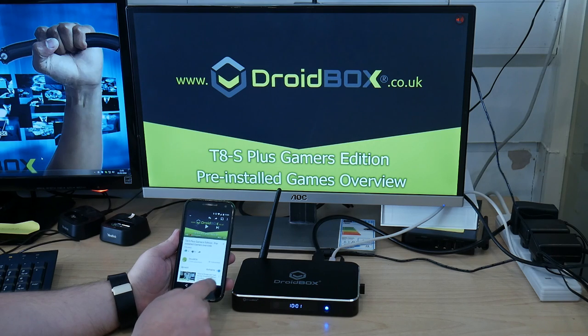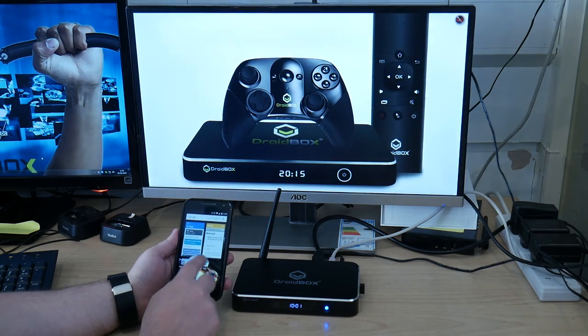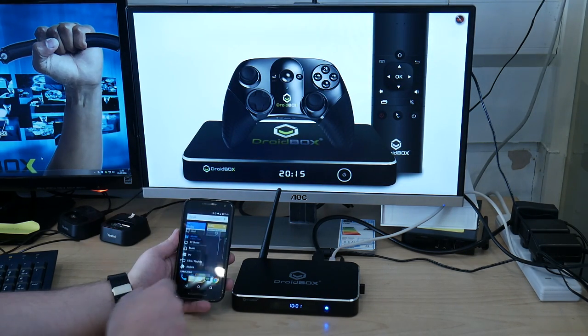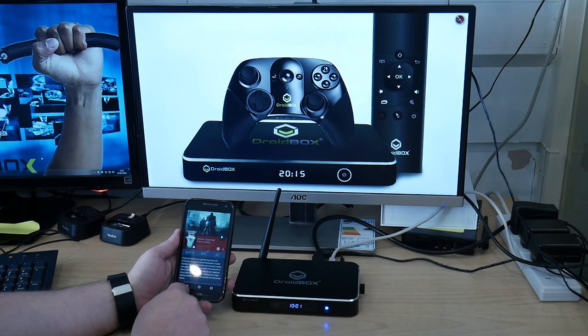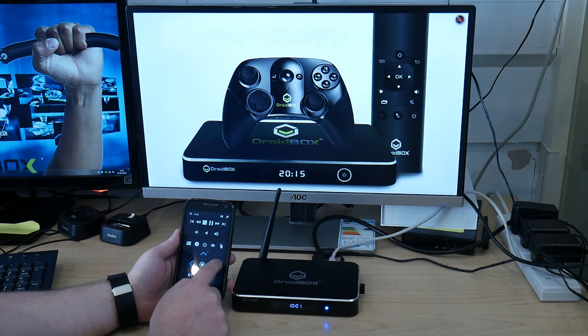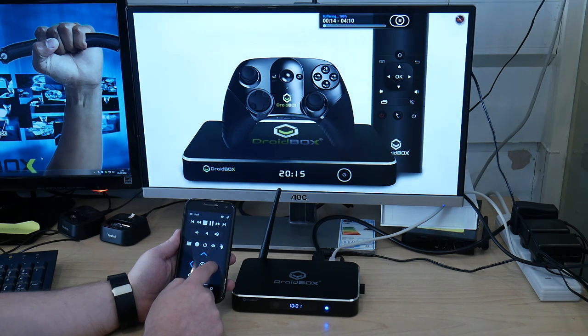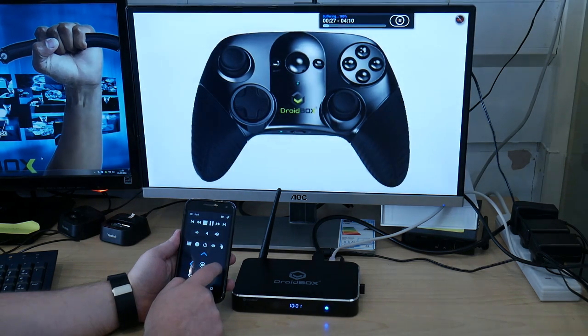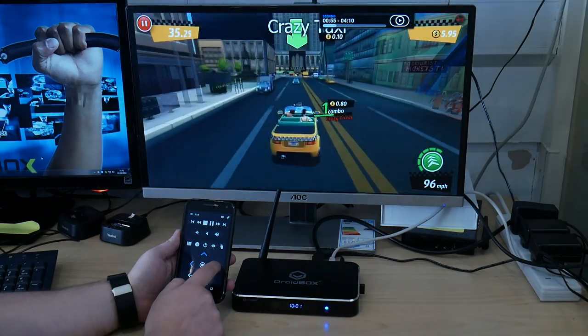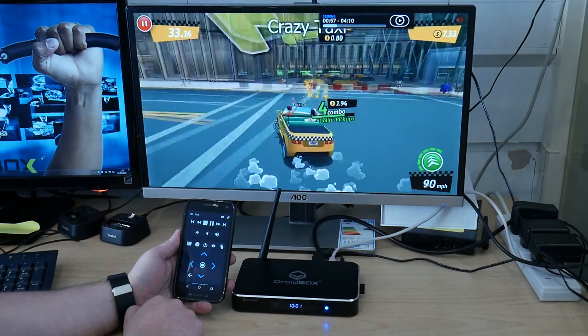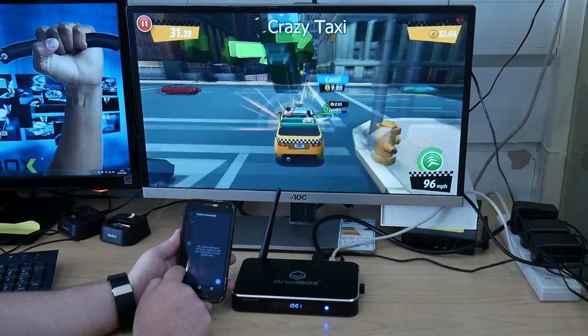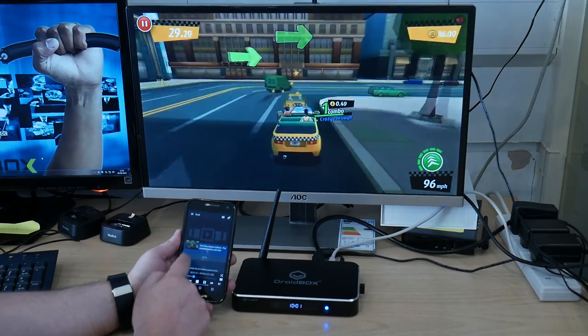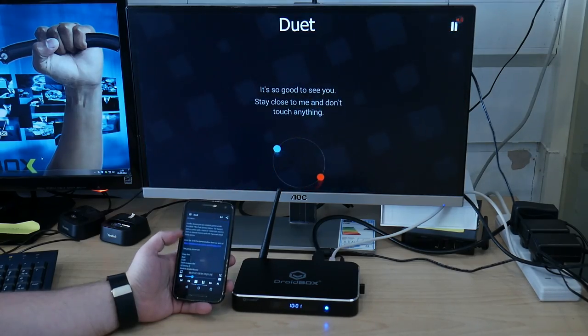As before if you open up Yatse you can still use the media controls to play or fast forward the video as shown here. And if you swipe you get more information on the video you're watching.